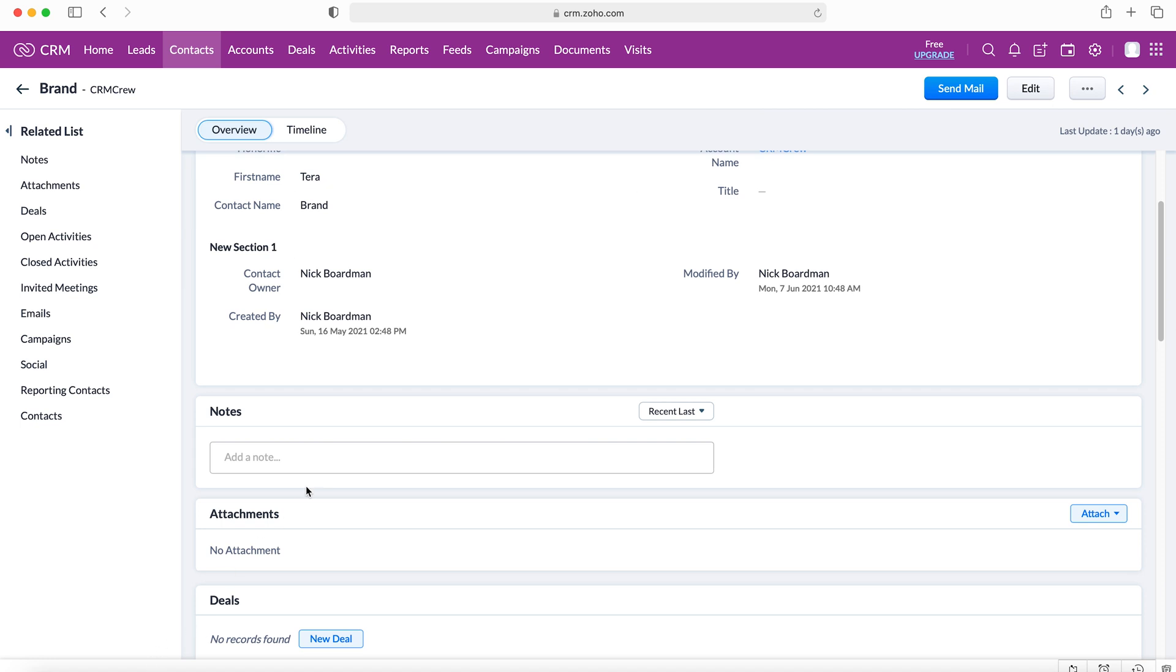That would then save that document onto that particular record once you press attach, and then it would be accessible for all users to see on that particular record and it would save automatically. It's really just as easy as that to add documents to any record in your Zoho CRM system.